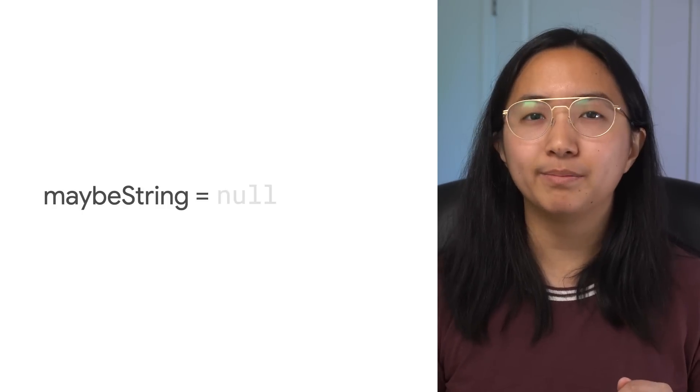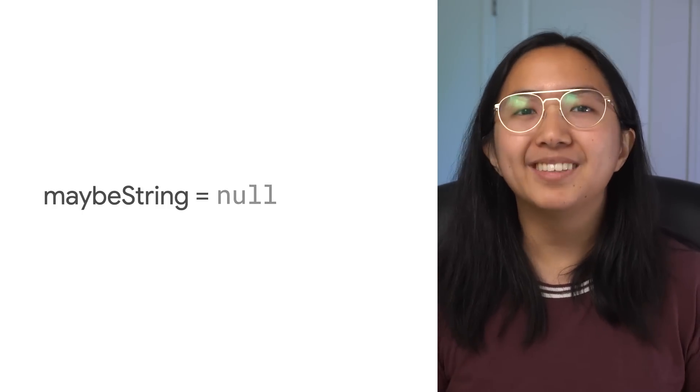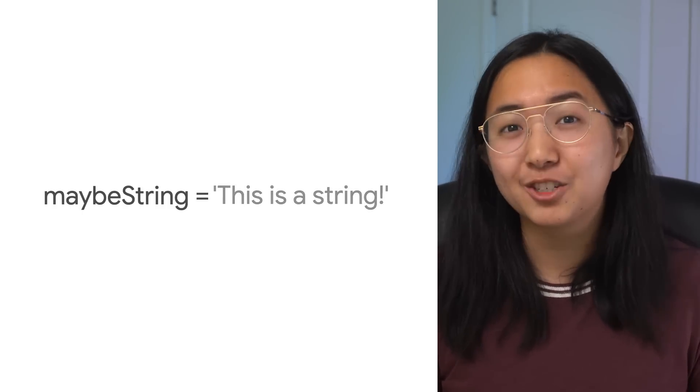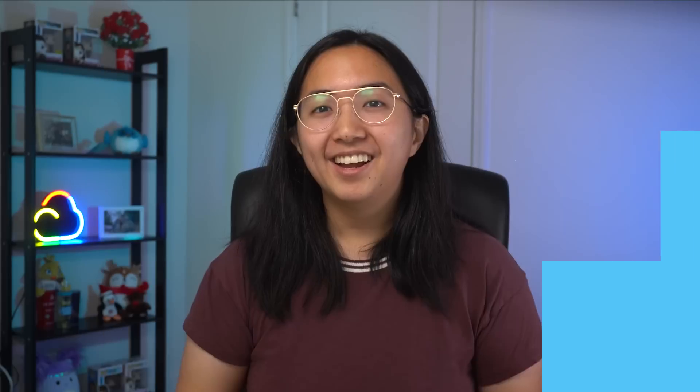MaybeString is sometimes a string, sometimes it's just null. We've seen this before. Well, at least whoever named this variable was descriptive. Knowing what we know now, our failing example makes more sense. Dart knows you could possibly write code like this, so it has to handle it. Otherwise, Dart couldn't guarantee sound null safety.